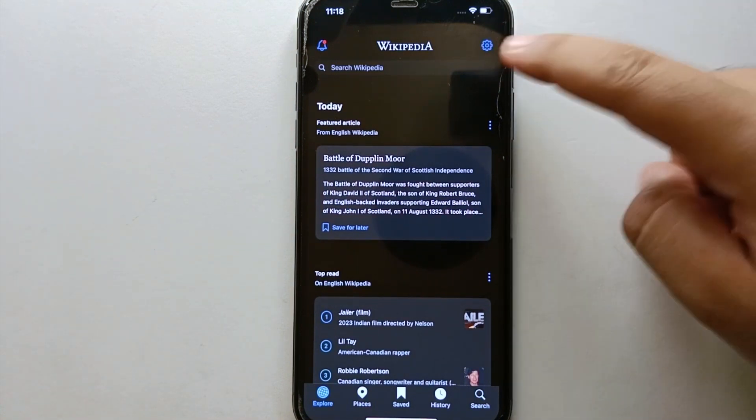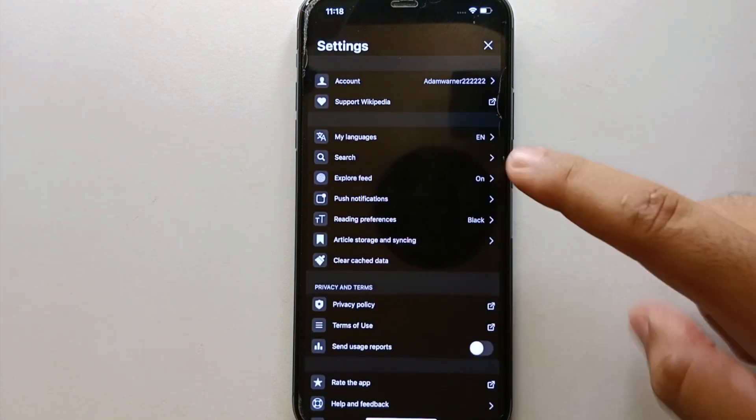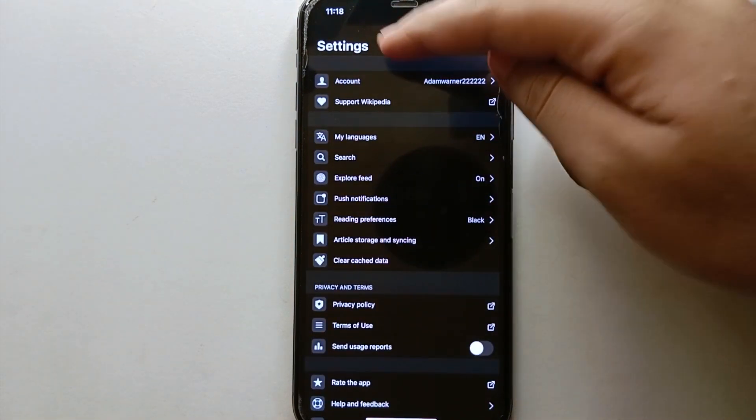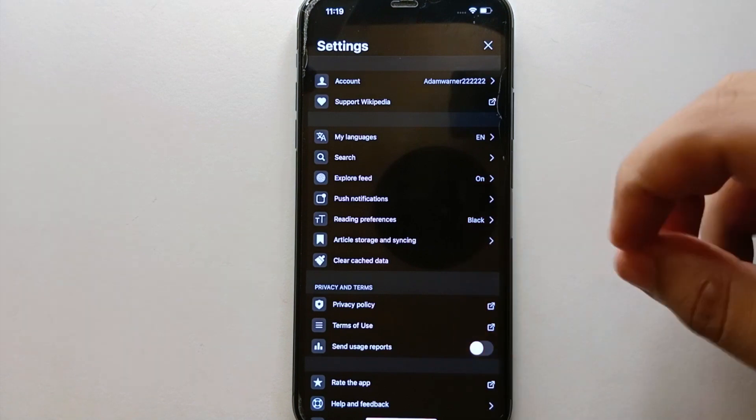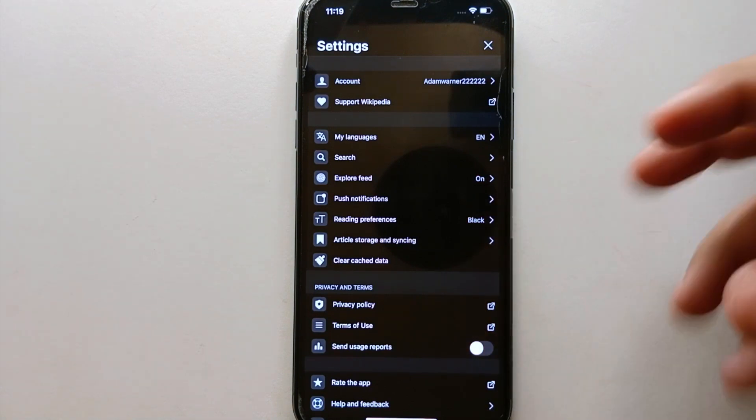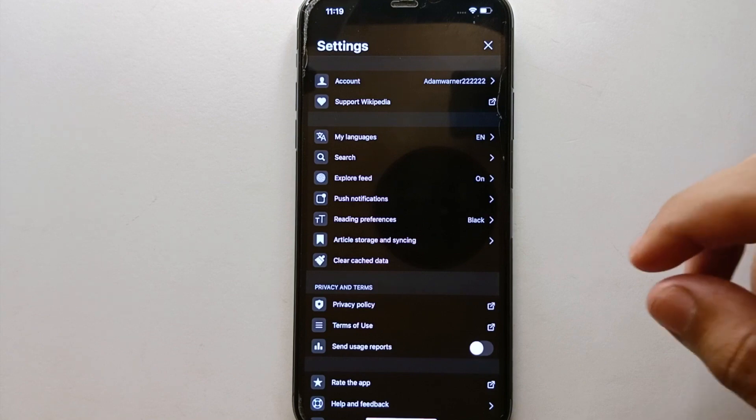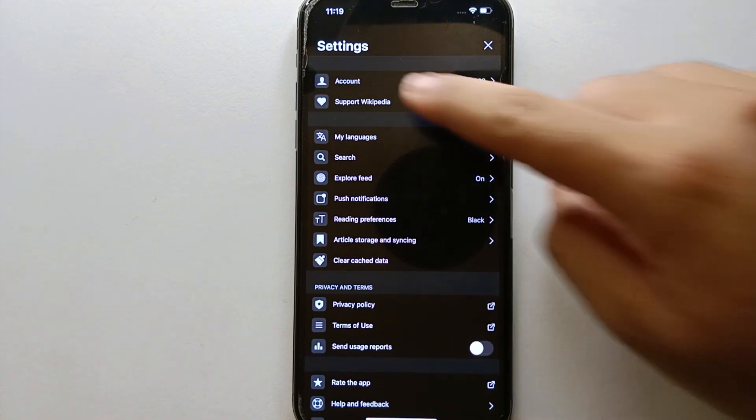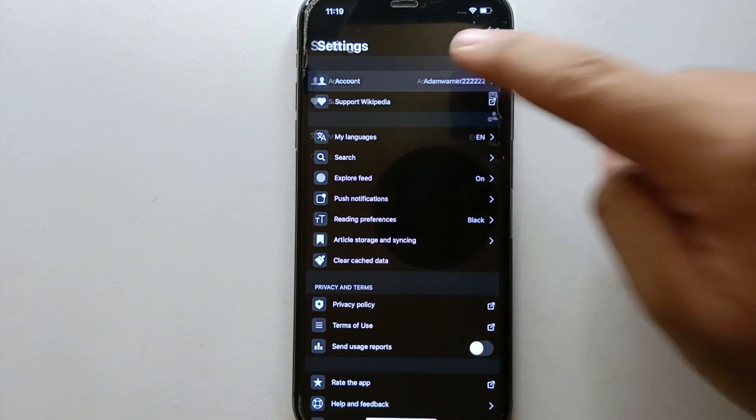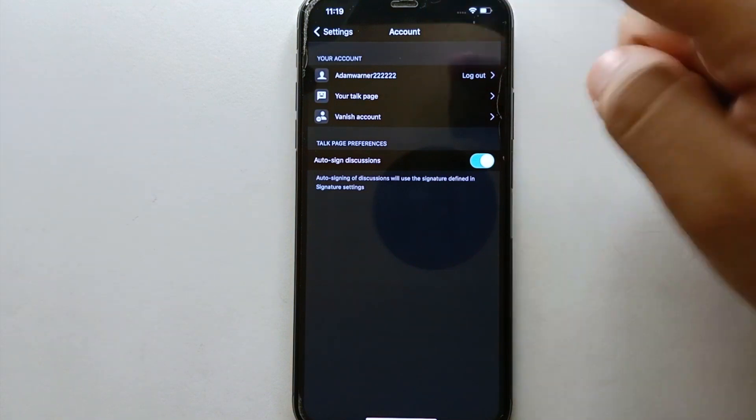Just simply click on this option and settings will open. Once settings open, you will see different options. Every option here is different from each other and has its own purpose. So from all these options, you just have to simply select the first option, which also has your username.